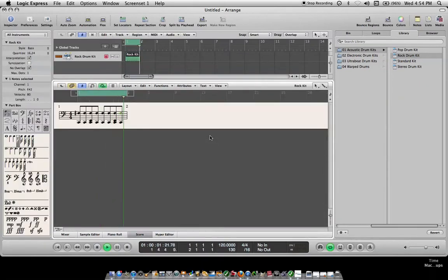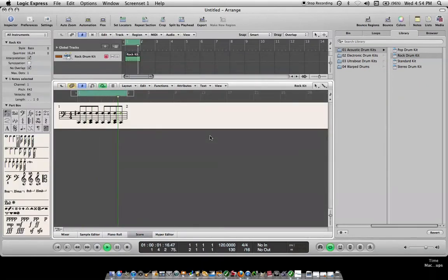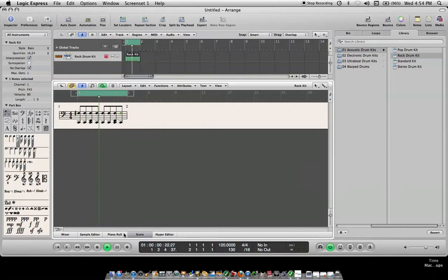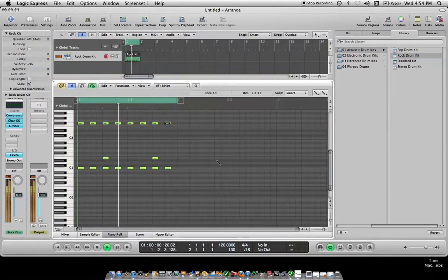Press play. There you got a click track. Okay. We'll go back to... that was a score thing. We'll go back to piano roll.